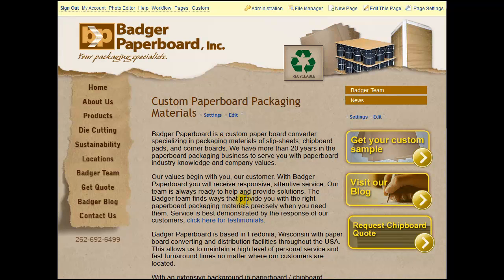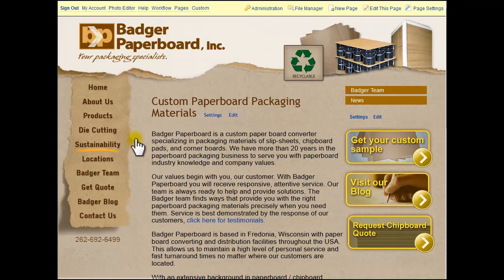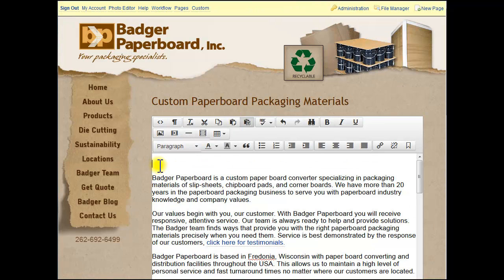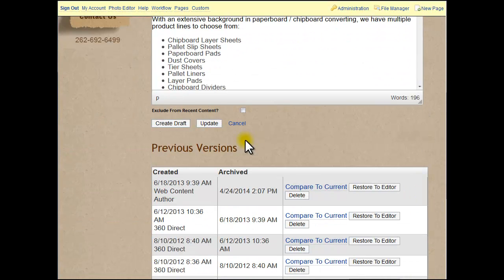Here's how this would work. If I was logged in as a content author, I would see my yellow bar and I can edit my modules. So if I'm in edit mode and I want to make a change to this page — say I want to put the word 'test' up here — I would go ahead and hit 'Create Draft'.